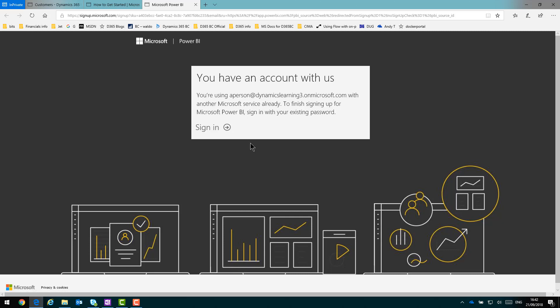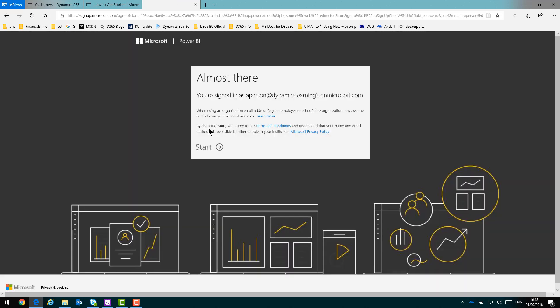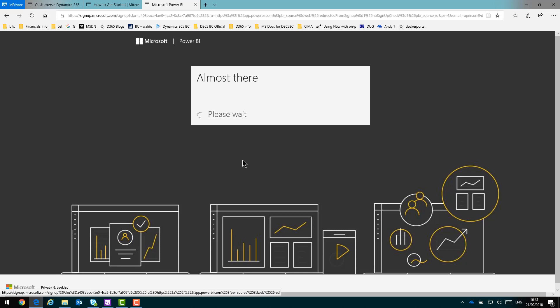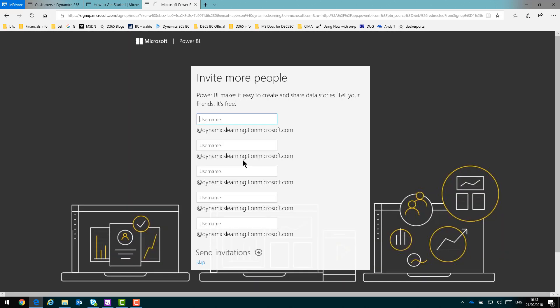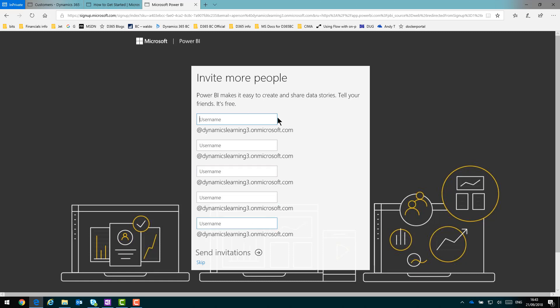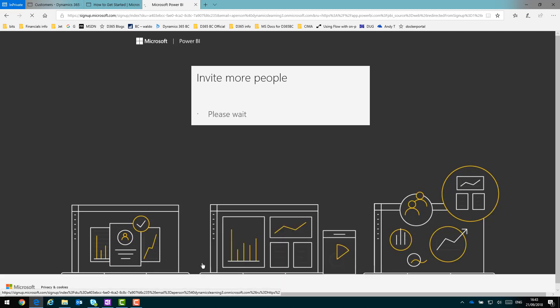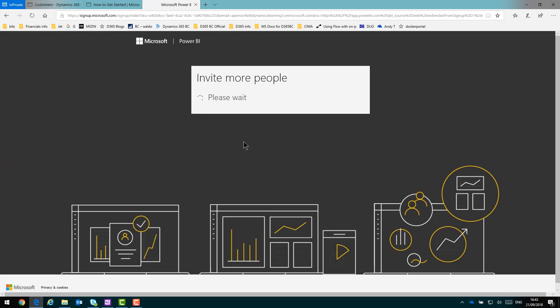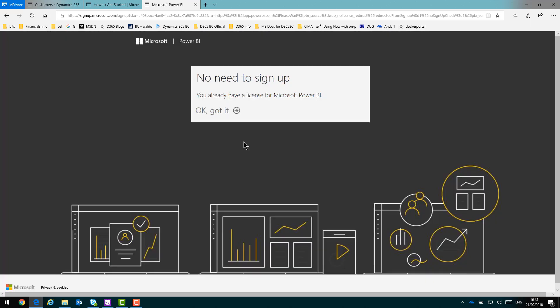So I just need to sign in now. I'm going to skip the invitations, but you could send invitations to Power BI to other people in your organization. And then it should just activate my free trial or check if I've got a license already. Okay, so now I'm ready.